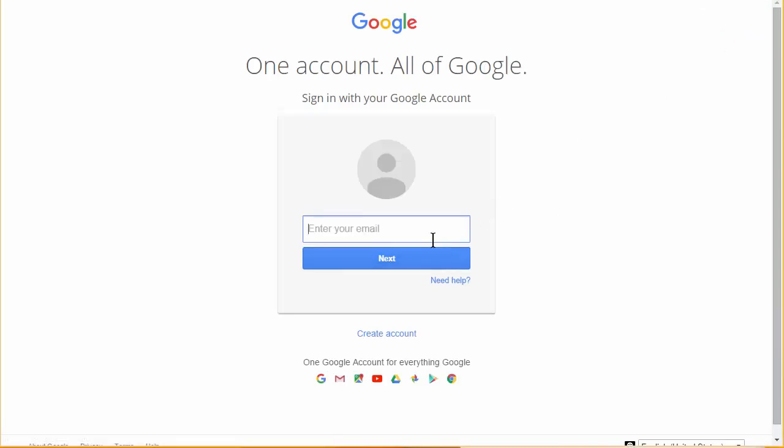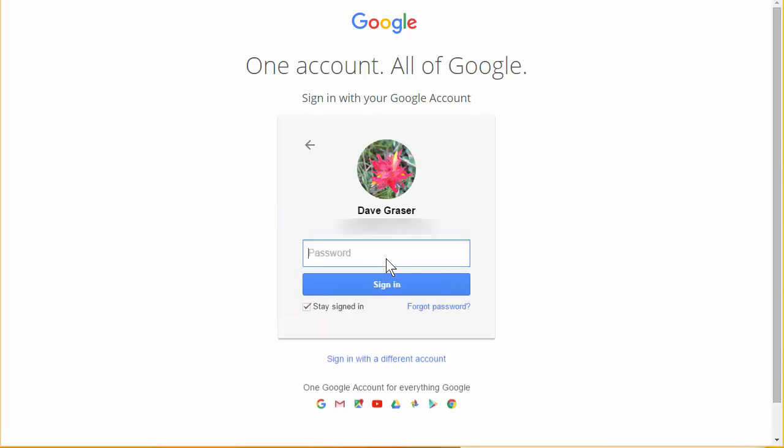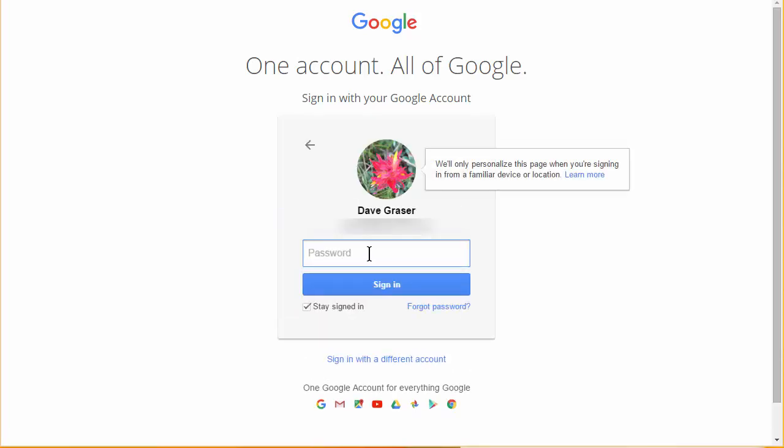So here we're going to be able to log in and you're going to log in using your scholar email. I'm going to use a different account, click Next, then go ahead and put your password in.